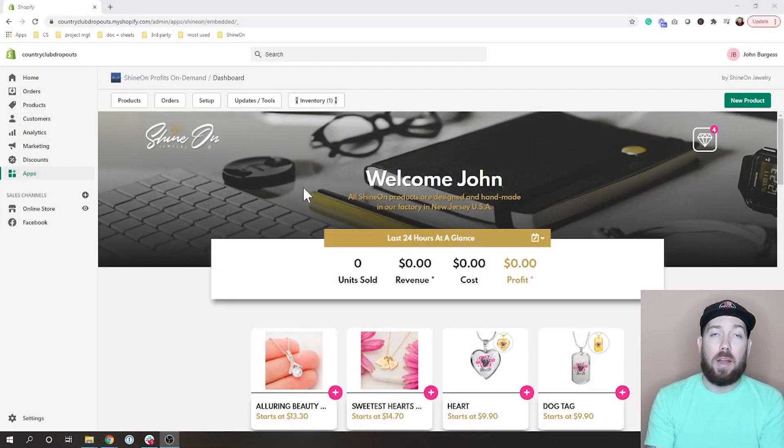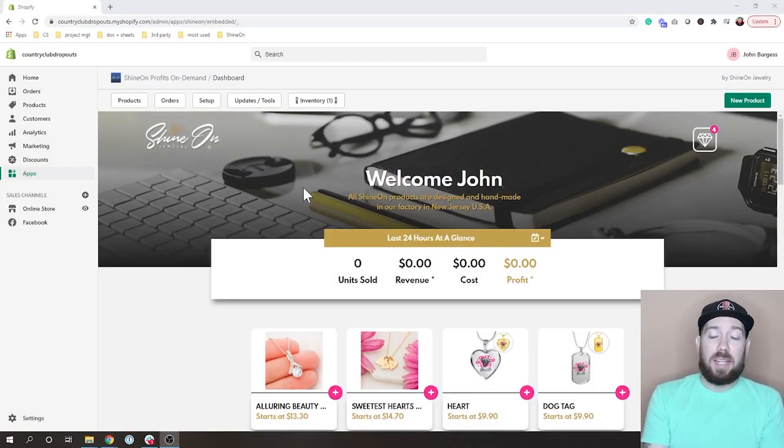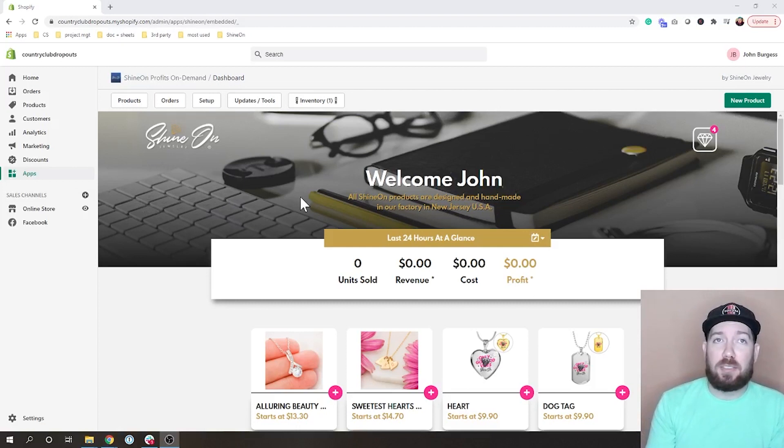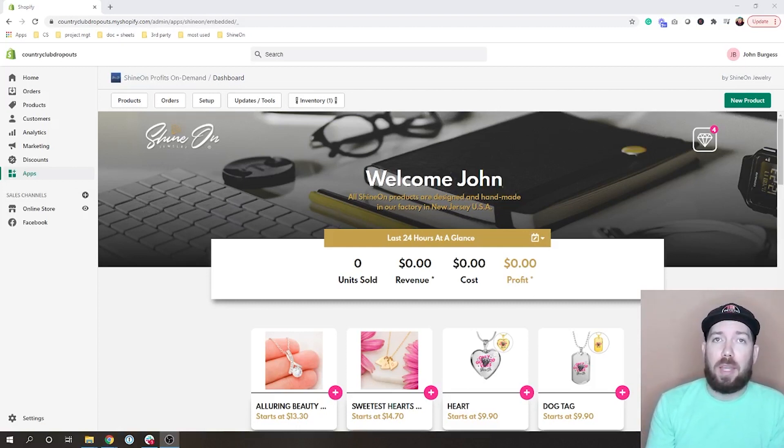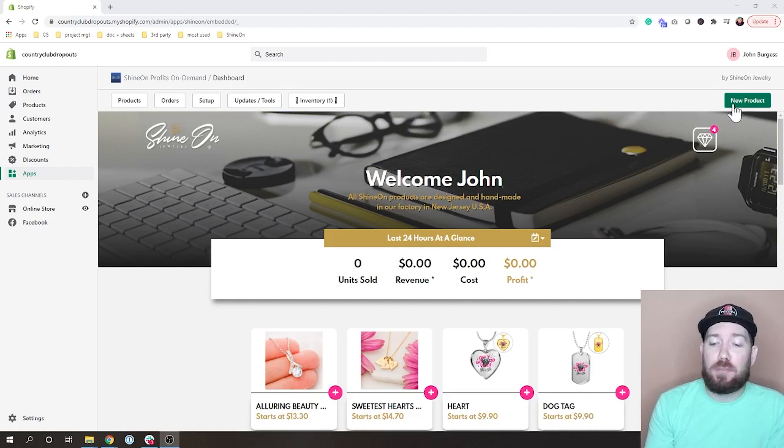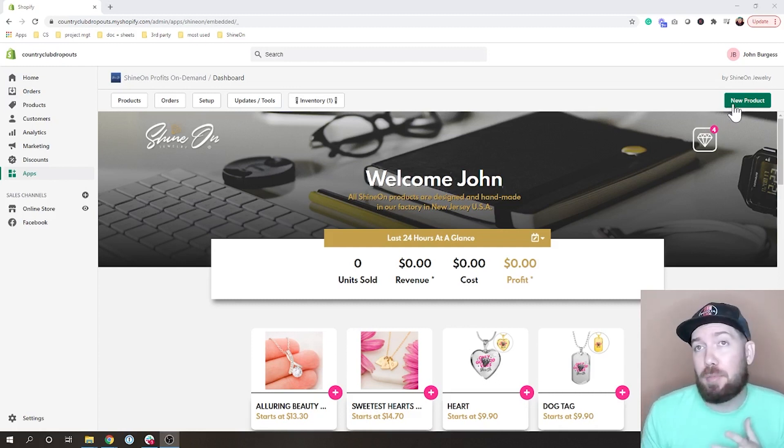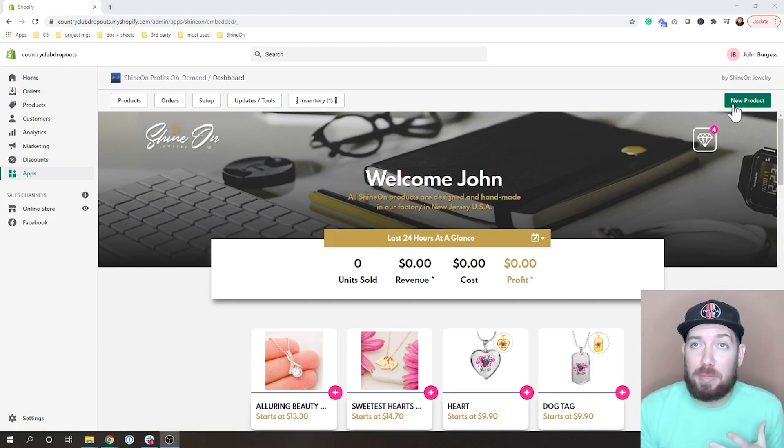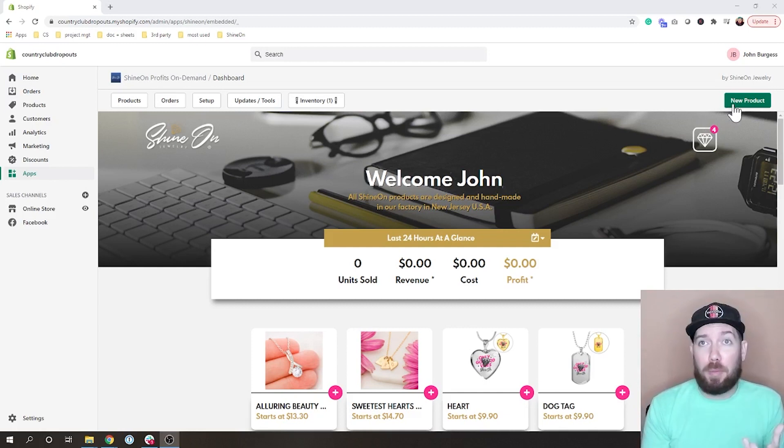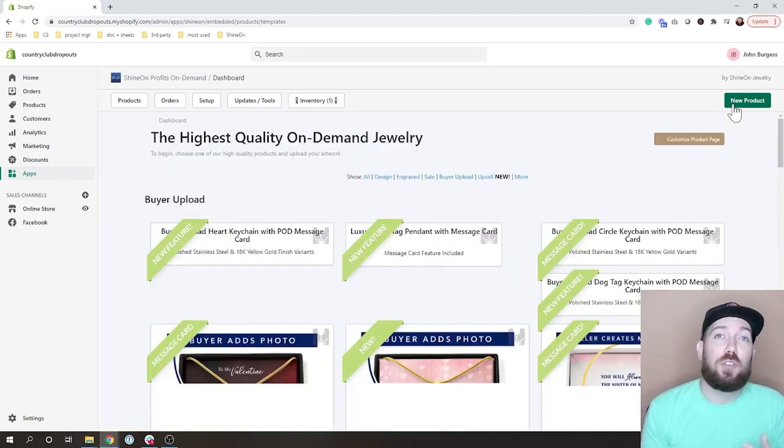So let's go ahead and jump into the ShineOn app and take a look at the products and what you're going to need to do so that you can start offering these upsells. Here I am inside of one of my test stores. I'm in the ShineOn app and what I want to show you is the first step to being able to use these upsell products is you need to publish them into your store.